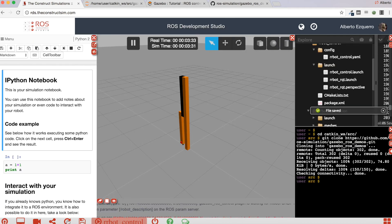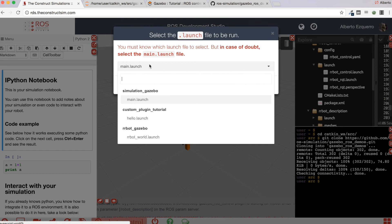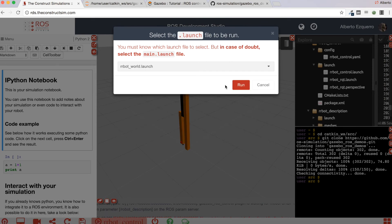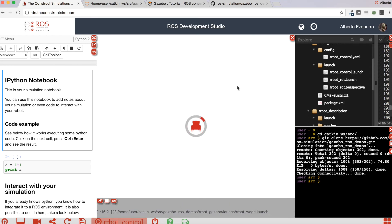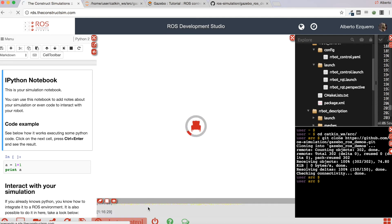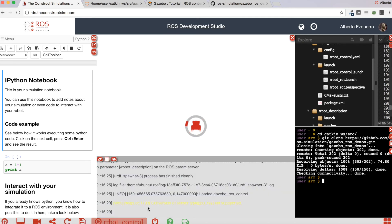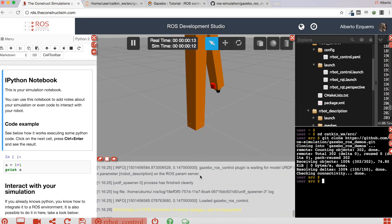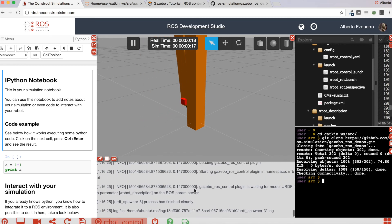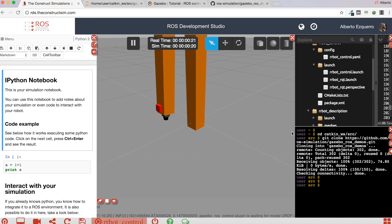And then if we launch again the simulation, the airbot world launch file, let's launch it again. If you have a look at the logs now, you can see here that it says loaded Gazebo ROS control. Here you have it, and that fatal error is not appearing anymore.